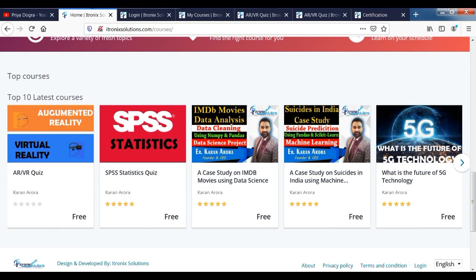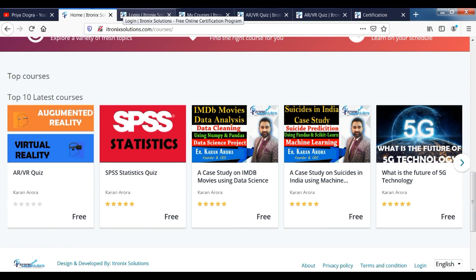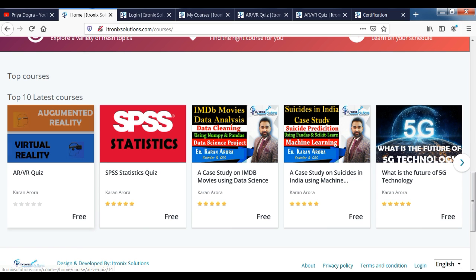Now you can see that we have reached the official website where we are getting a quiz. You can see the quiz on the website, along with new courses, quizzes, and projects listed. Today, we are focusing on the topic of AR and VR, and you can see that we are getting on the quiz.